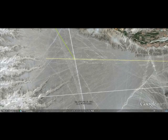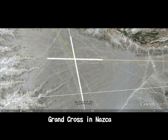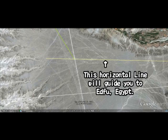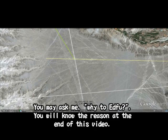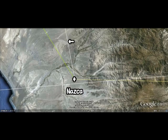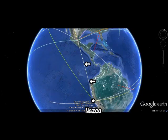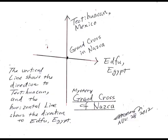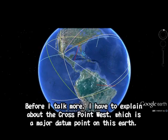This is the Grand Cross in Nazca — the vertical line and horizontal line. The vertical line will take you straight to Teotihuacan, Mexico. So you draw a line from here to Teotihuacan and you will agree with me. The horizontal line will take you to Iduf. This white line will take you to Teotihuacan — straight, very straight. That means lines on the Nazca plain show the direction to each important place of the world.